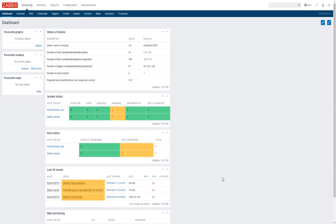There are several methods for when and how you can extend the space. You can use the offline method I'm going to show you, and if you haven't configured logical volumes, you cannot extend partitions using logical volumes — you have to do it manually with other software like GParted.